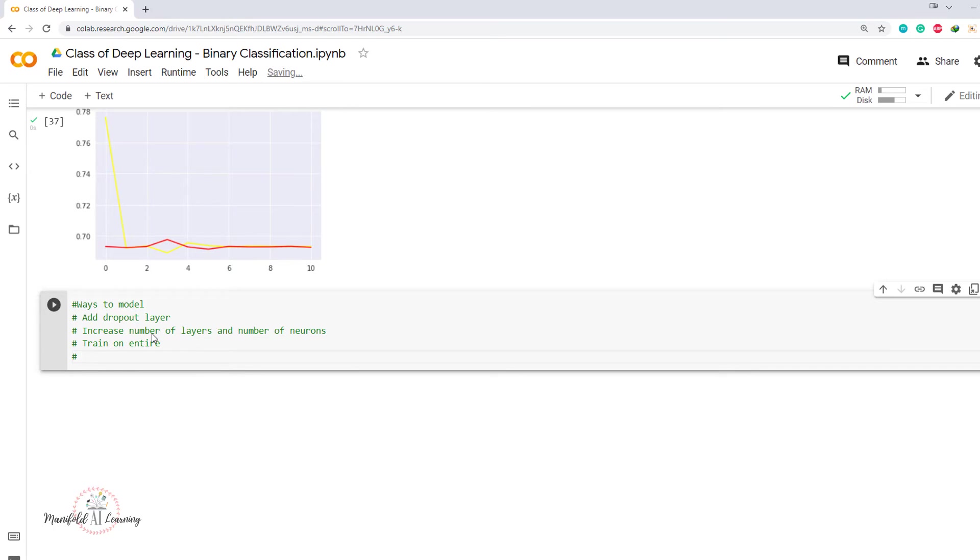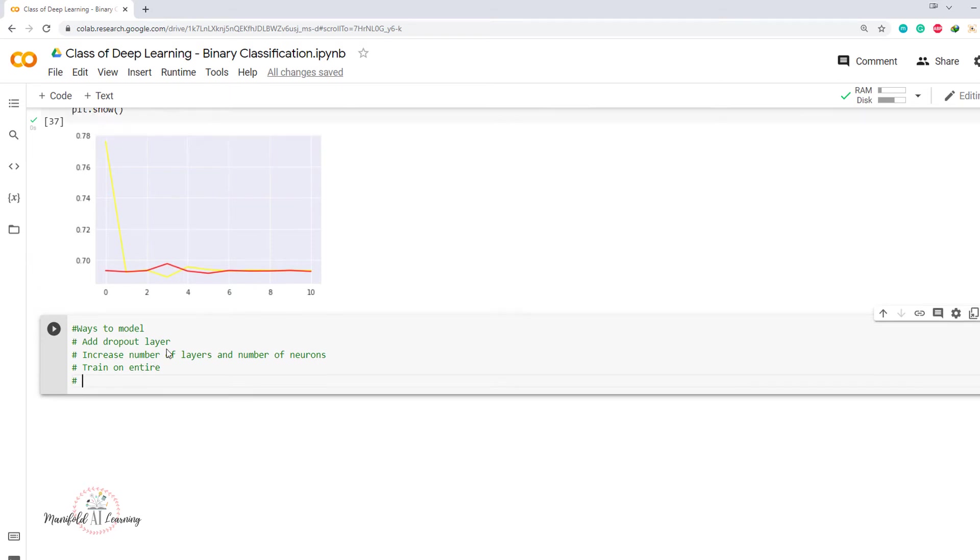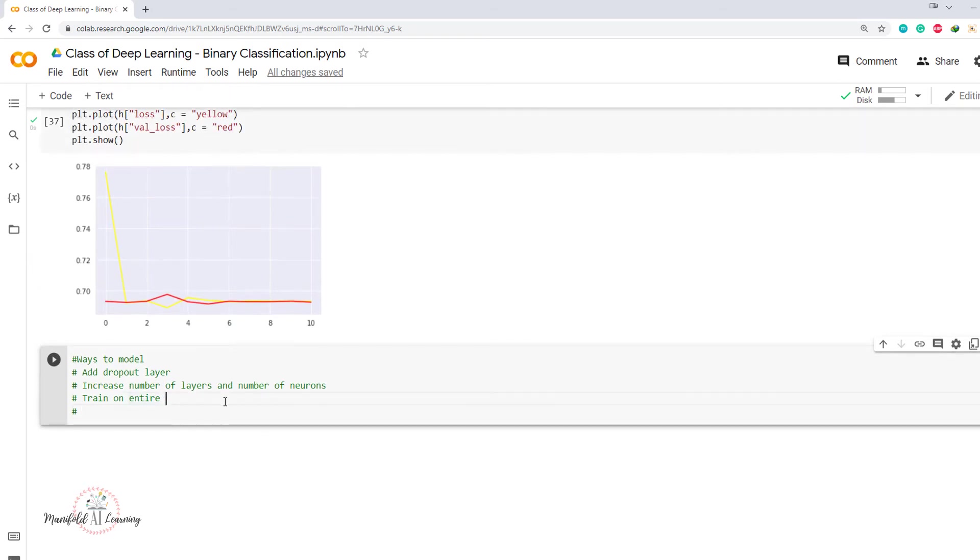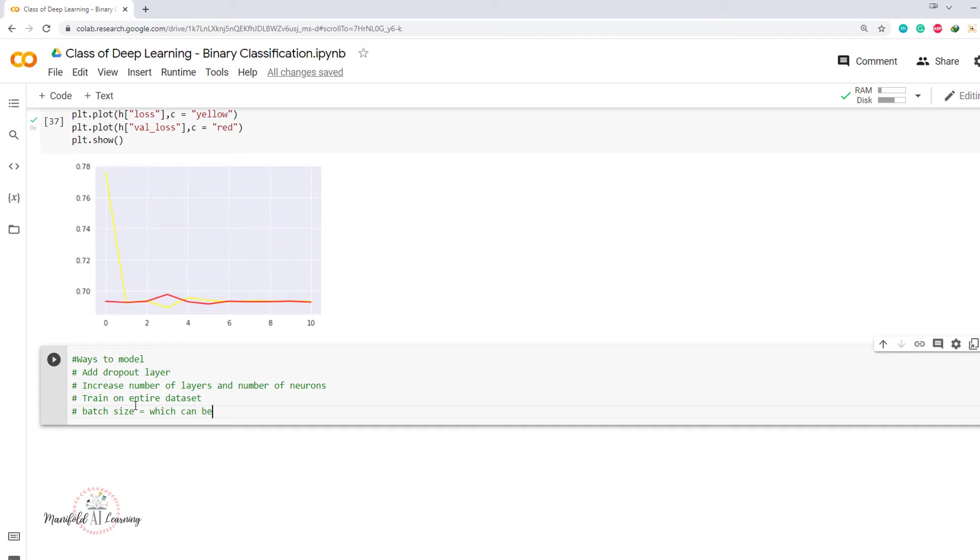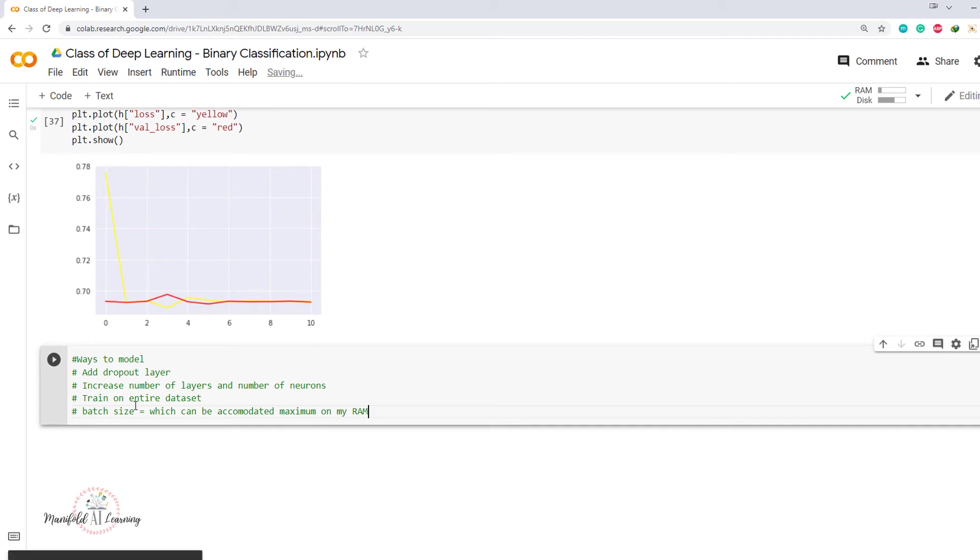And the next strategy that we could use is train on entire dataset instead of loading part by part. So we have to train on our entire dataset itself. And obviously when I train on my entire dataset, it will definitely be able to learn better from the data set that we have. And also use the batch size which can be accommodated maximum on my RAM that we have.